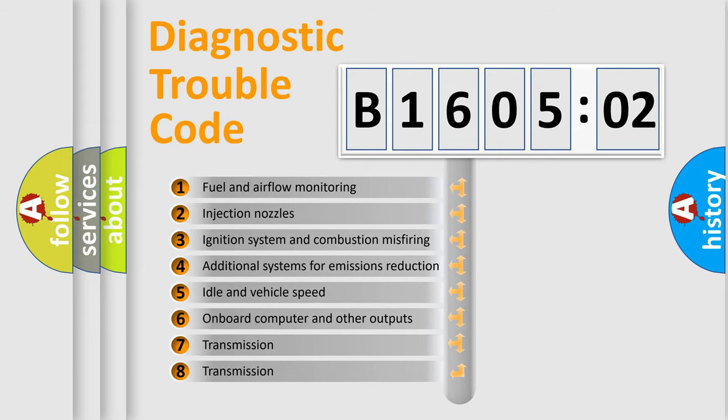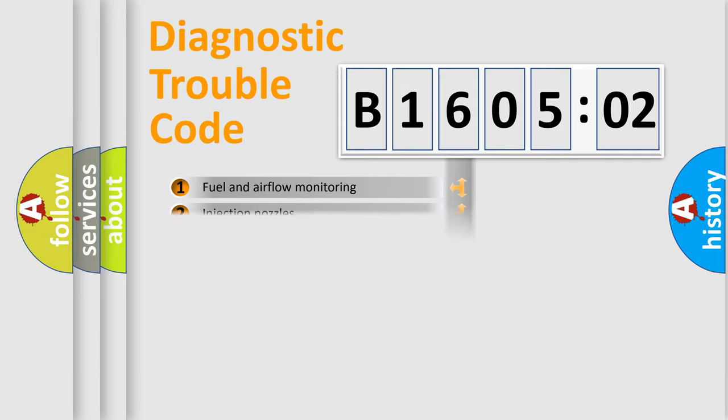The third character specifies a subset of errors. The distribution shown is valid only for the standardized DTC code.